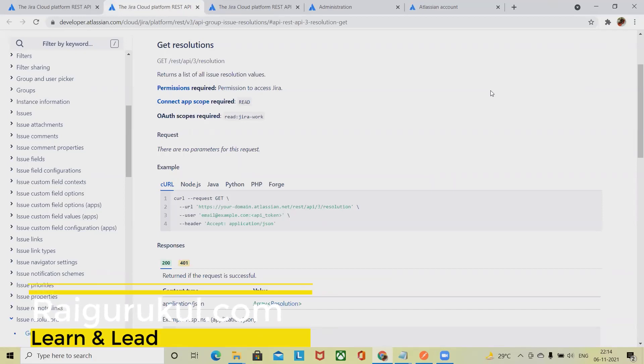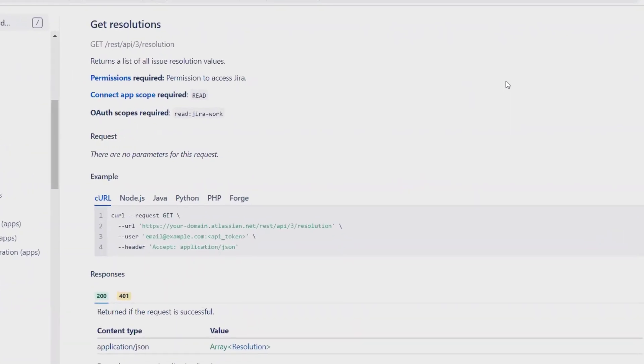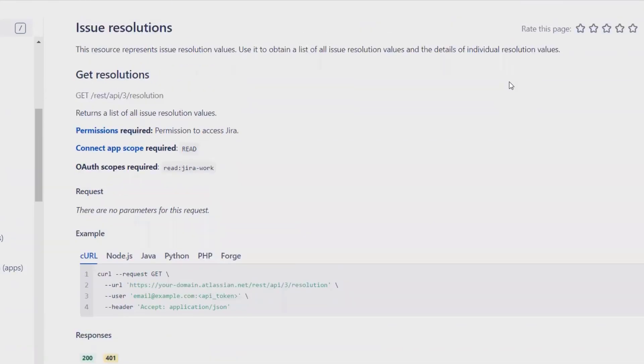Welcome again to RyaGorkul.com. In this video, we'll discuss how to get resolutions in Jira through REST API. When we talk about REST API, the resolution field provides a resource that represents issue resolution values.